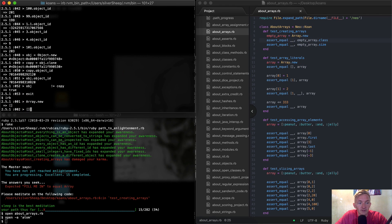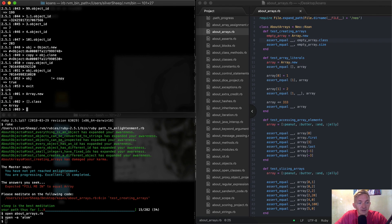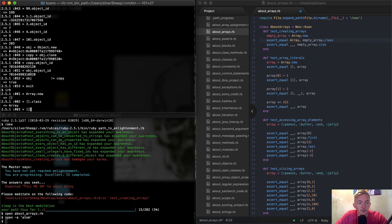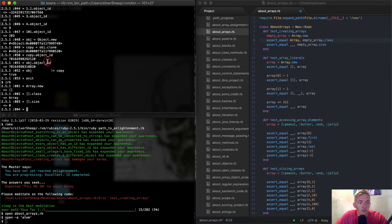Array.new is equal to a class. The class is equal to Array, right? So an empty array.class is going to be equal to Array. And then array.size — what happens if we go like_this.size? That gives us zero.